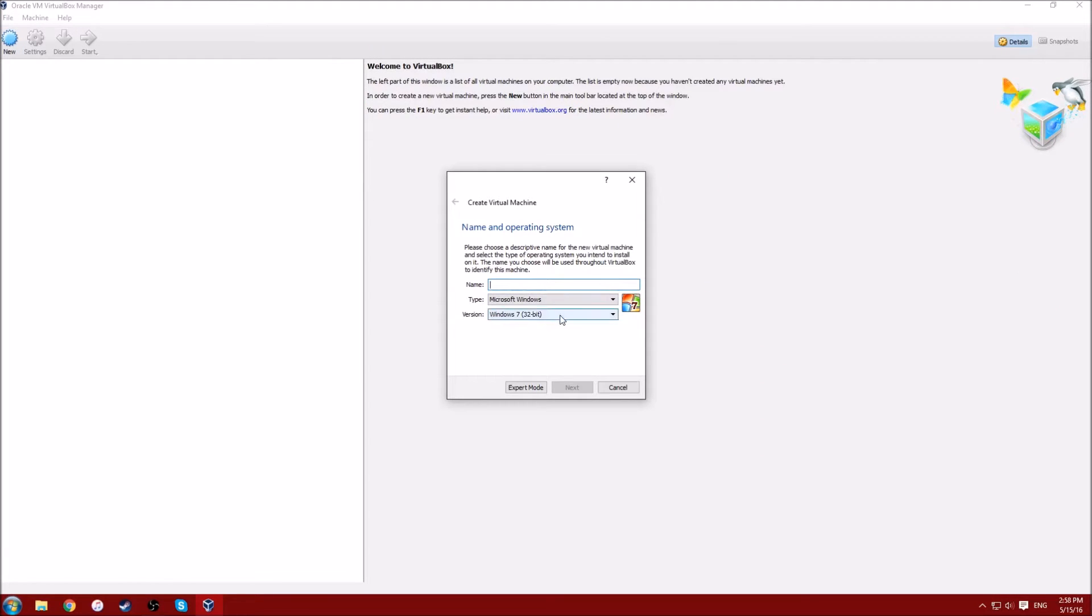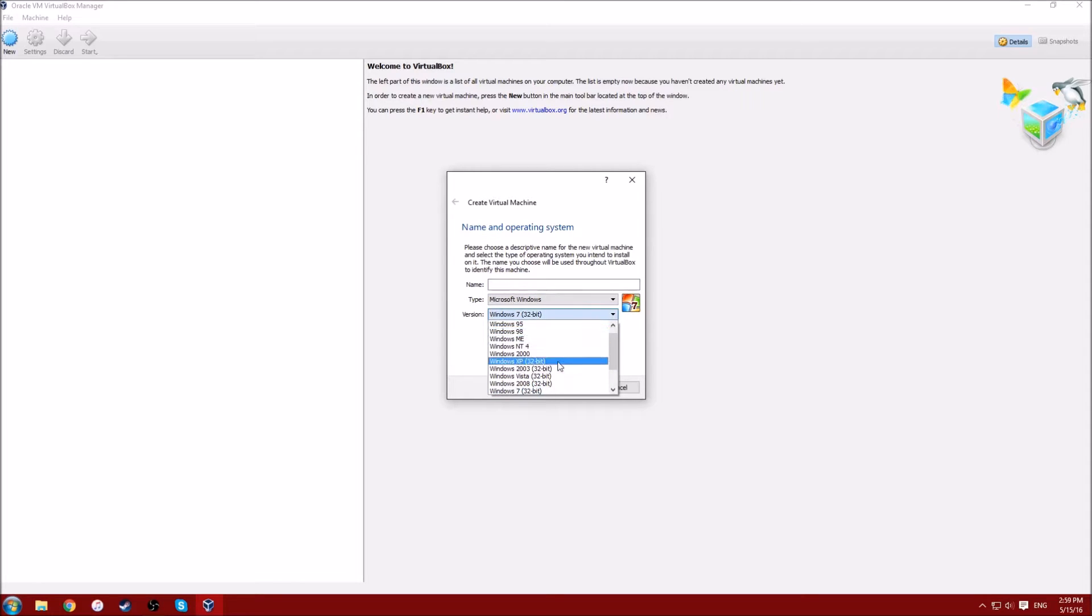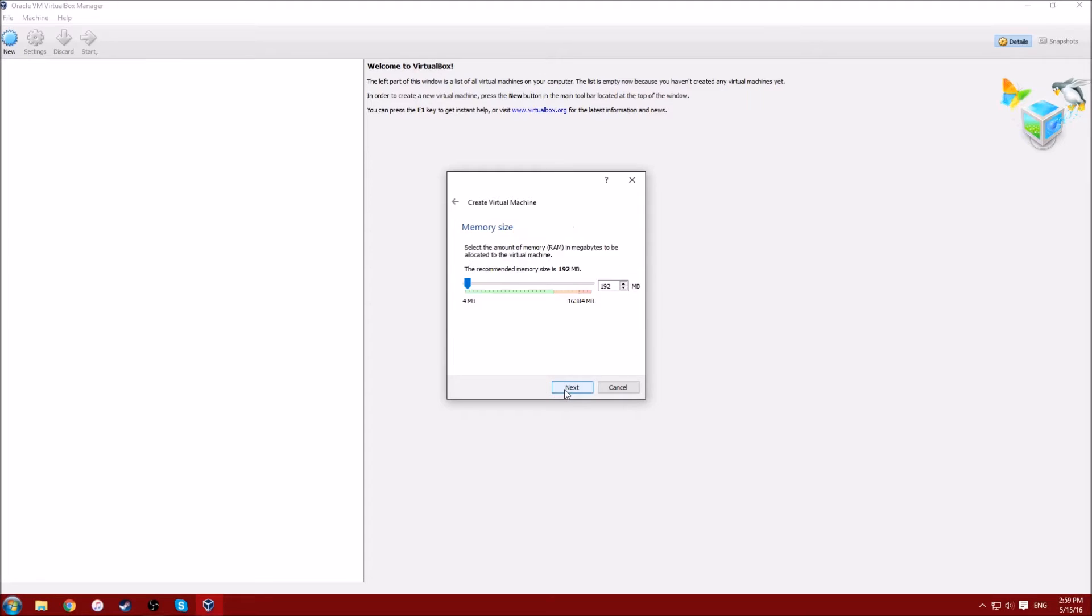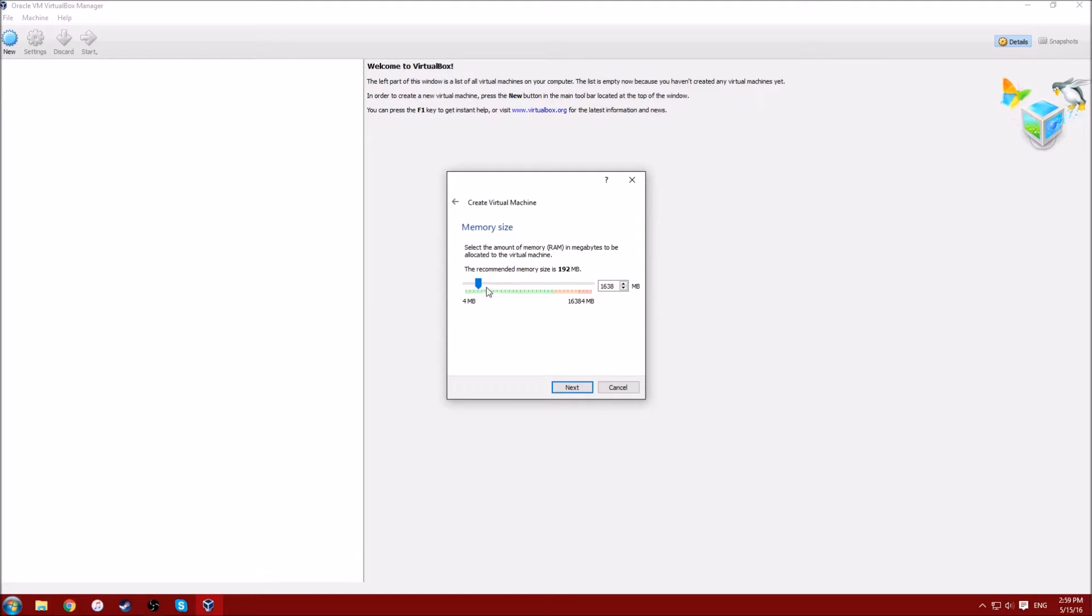Go down to version, the link that I'll be putting below is Windows XP. Put a name, let's say just that, click next. If you want to raise the memory, like the RAM, you can. I'd say about a thousand and twenty-four, that's my average whenever I try.